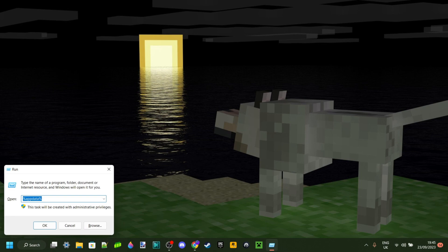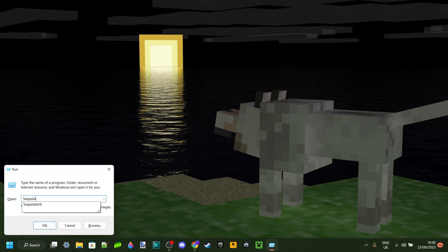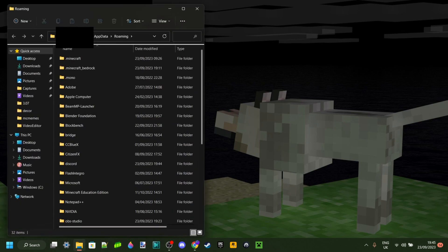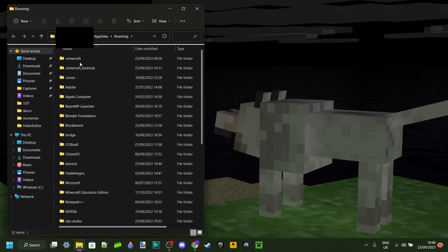The first thing you want to do is press the Windows and R key at the same time. Type in a percentage sign, app, data, spelled just like that, and then another percentage sign. Hit Enter or click OK to continue, and this is going to open up.